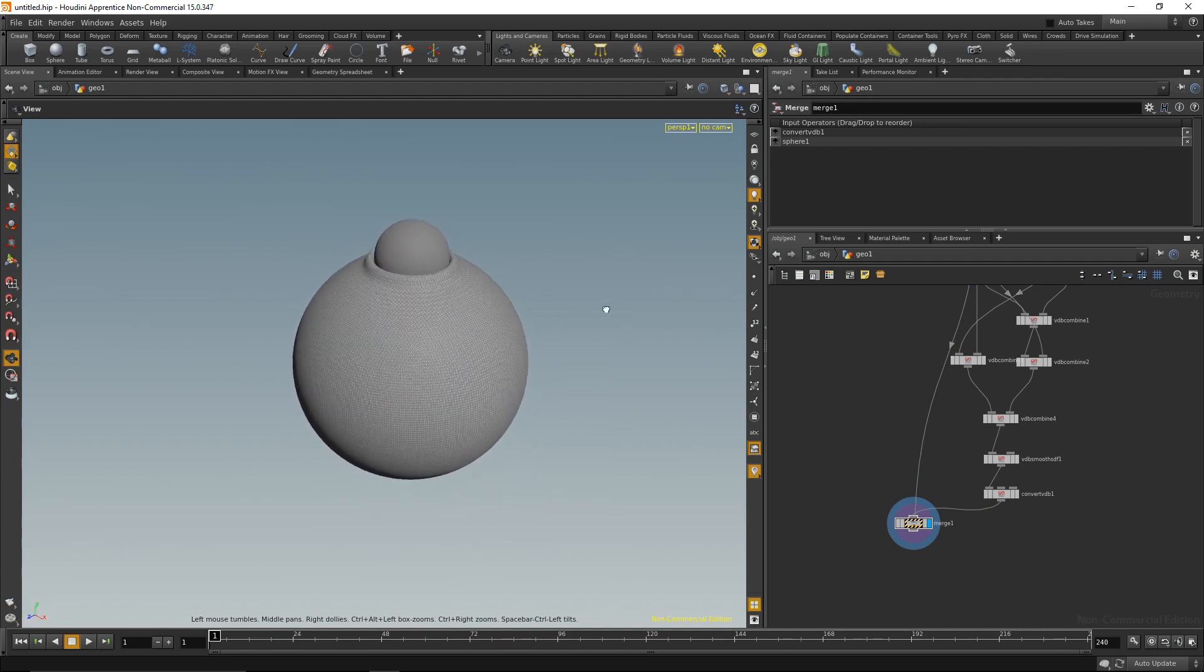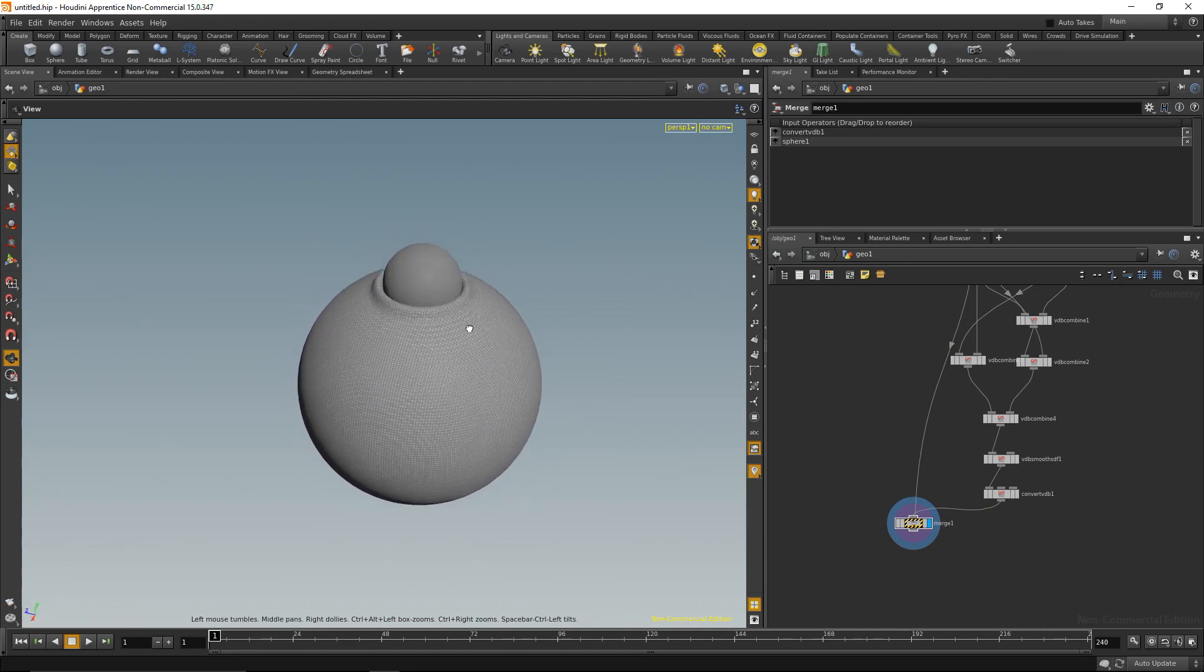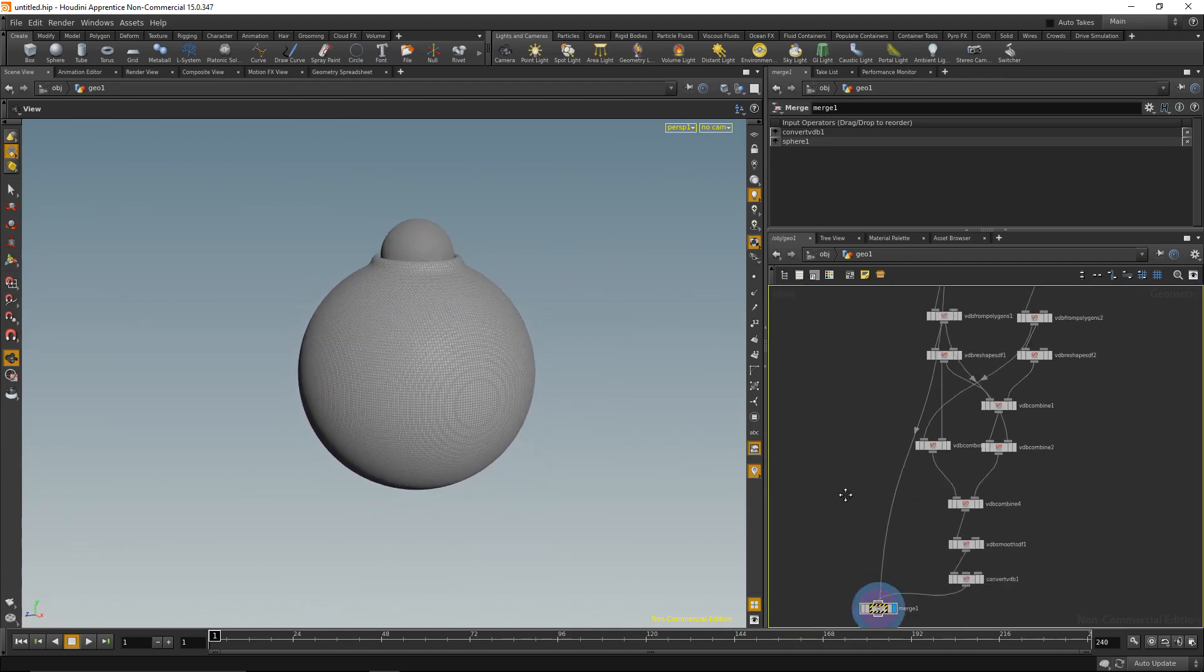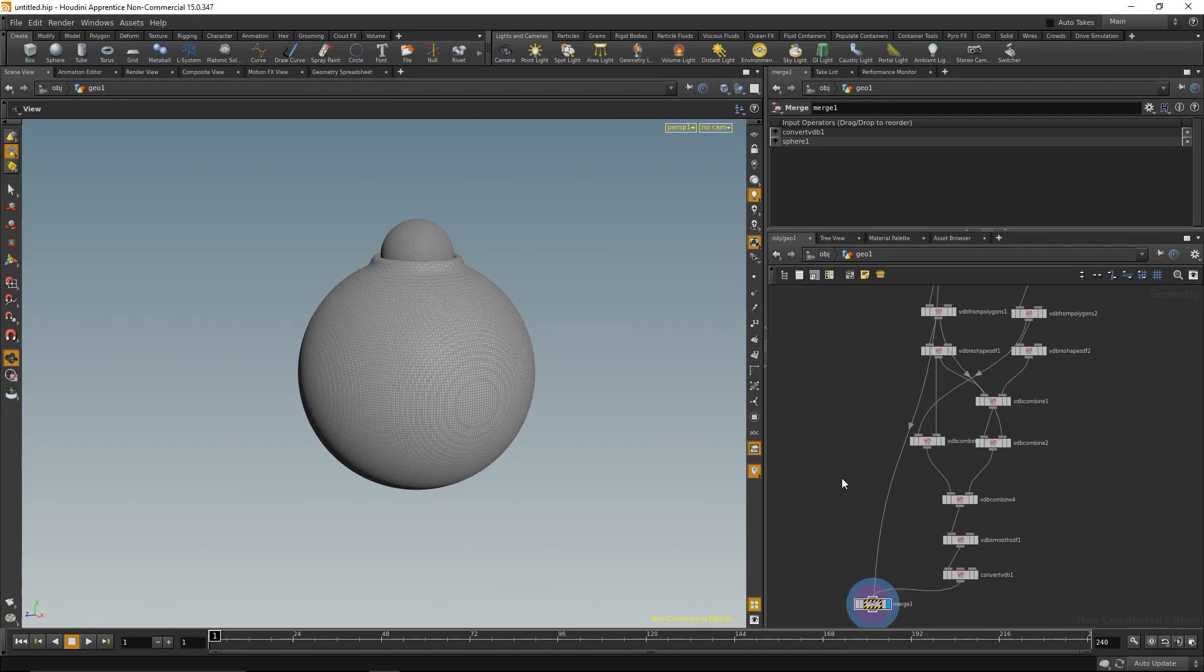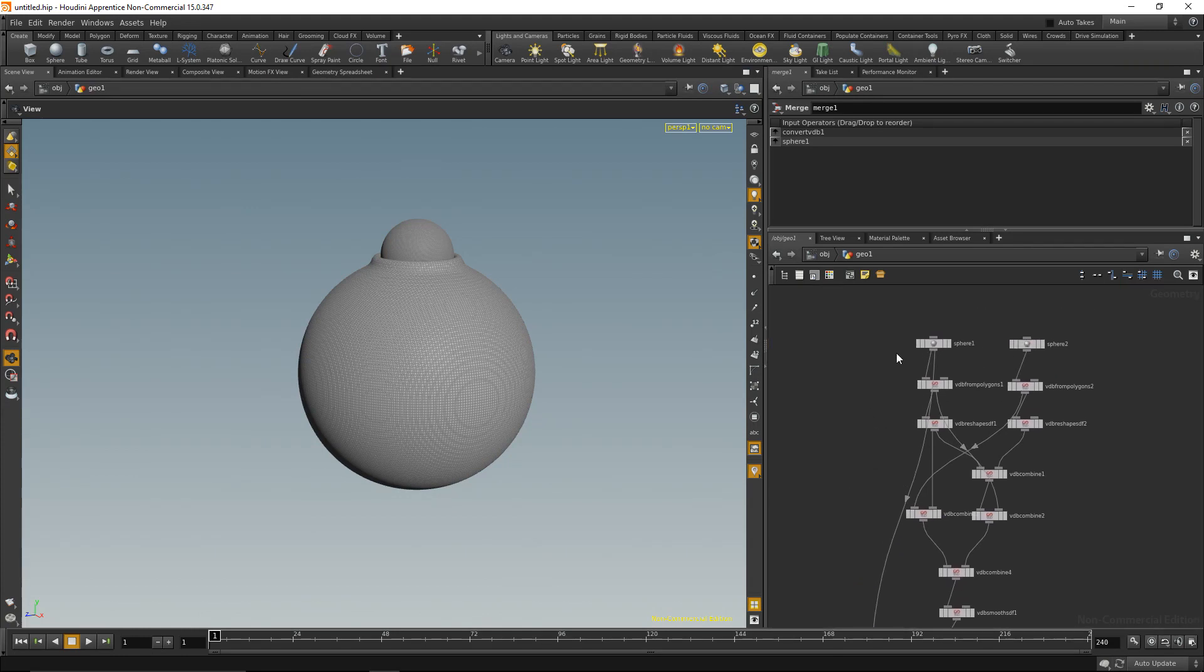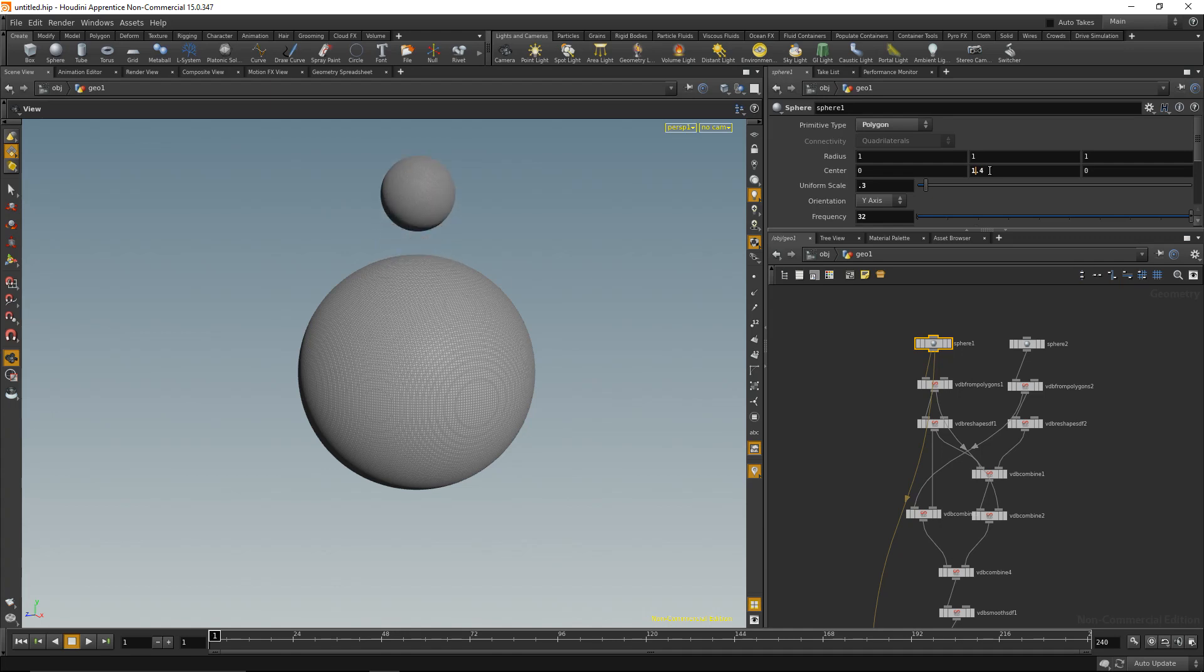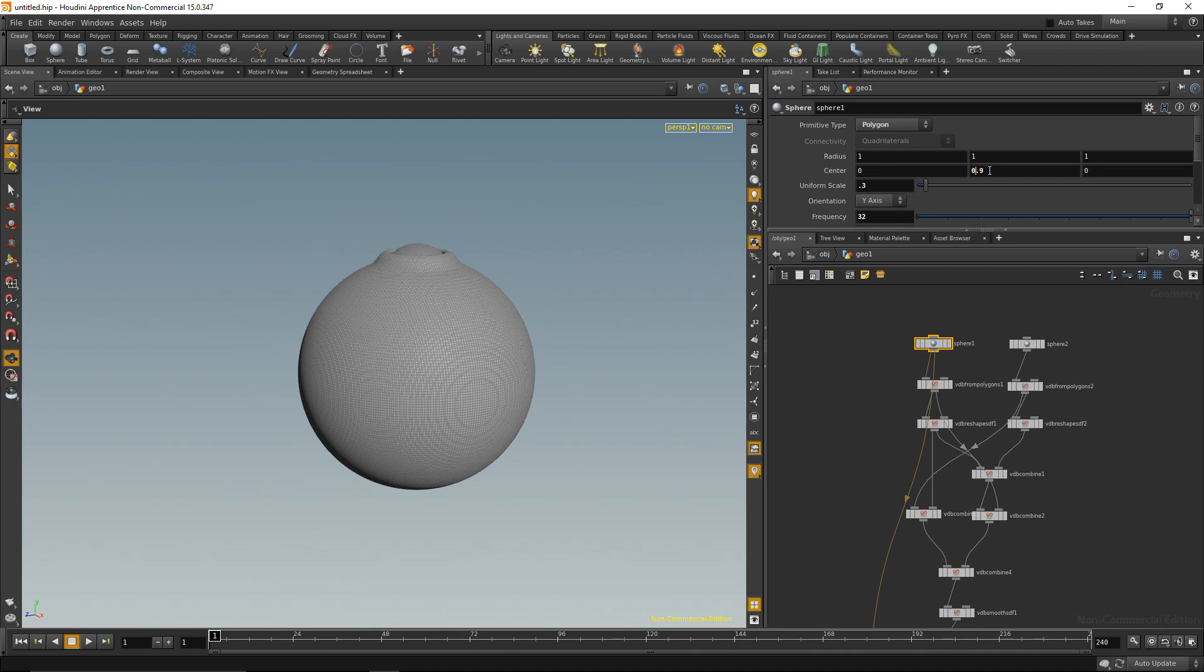The beauty of this operation is that it's fully procedural. So what I can do now, the easiest thing that I can do is, for example, move that sphere a bit, and the other geometry will automatically react to it. So this is already animation ready.